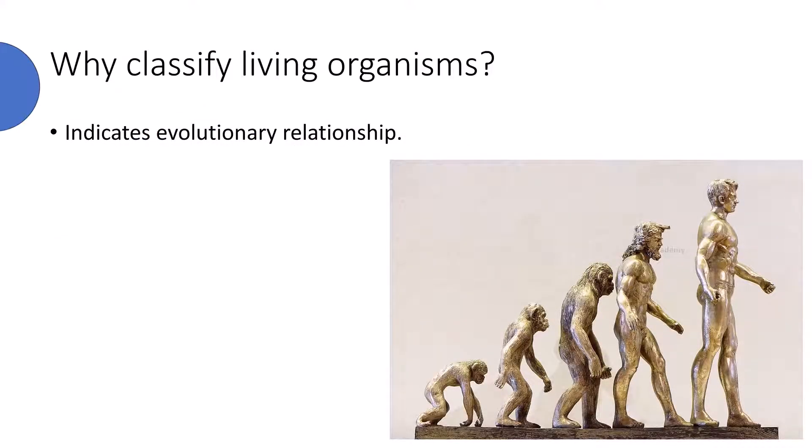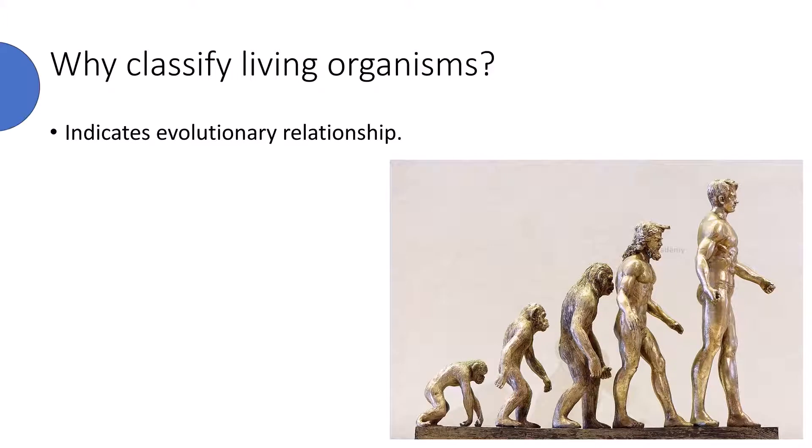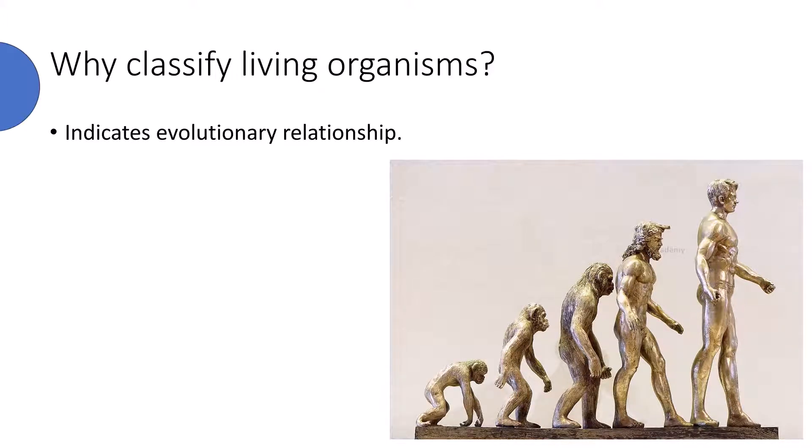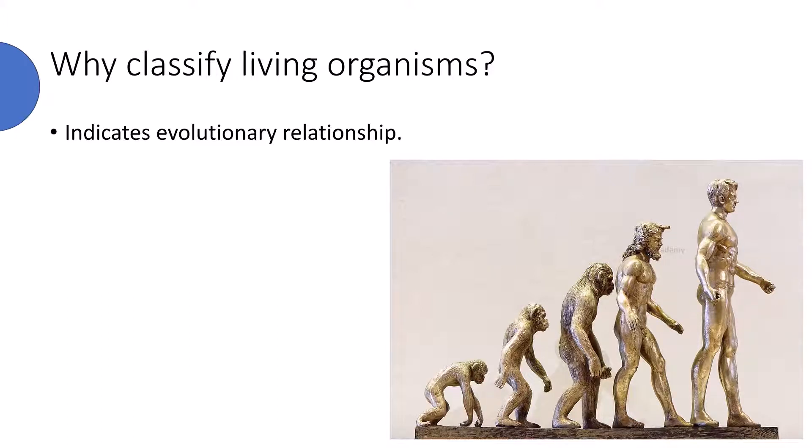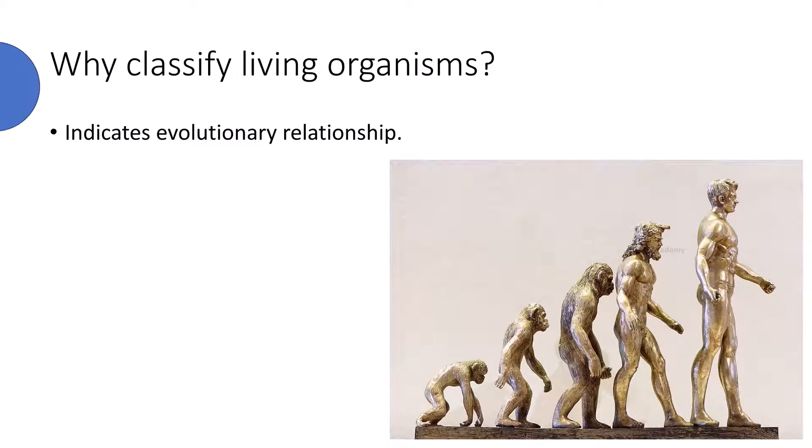It indicates the evolutionary relationship between the organisms. It answers many questions like, who is the ancestor of the living organism, how did a specific organism change?